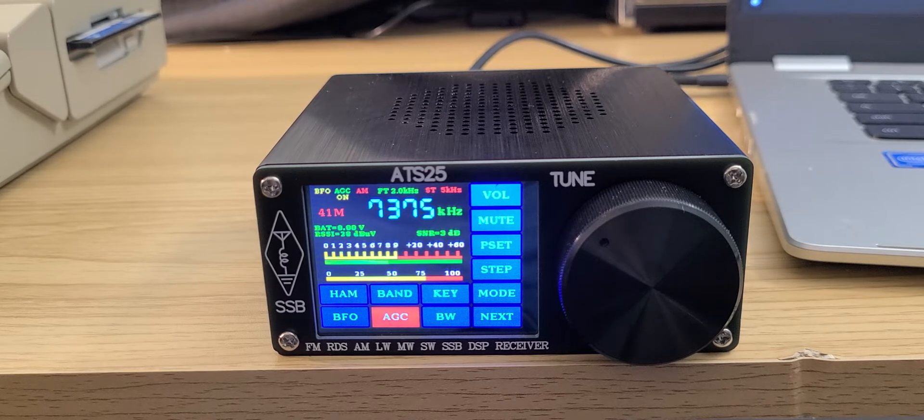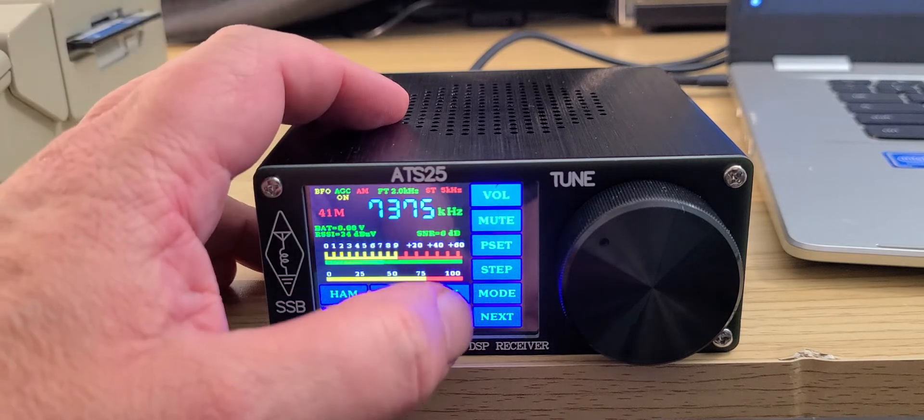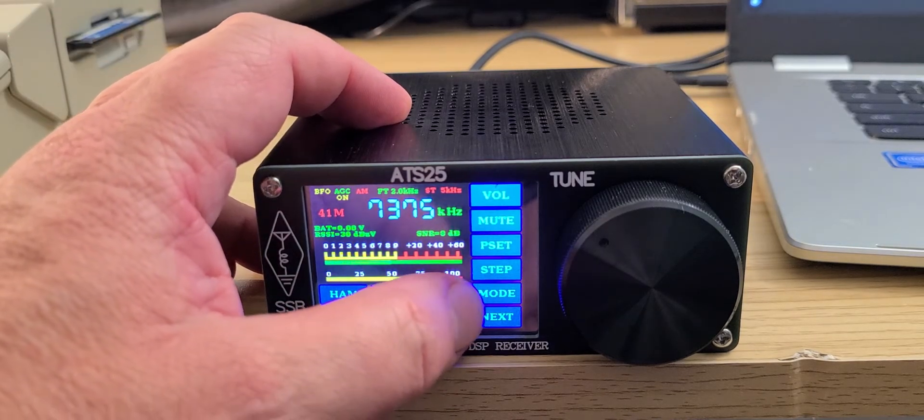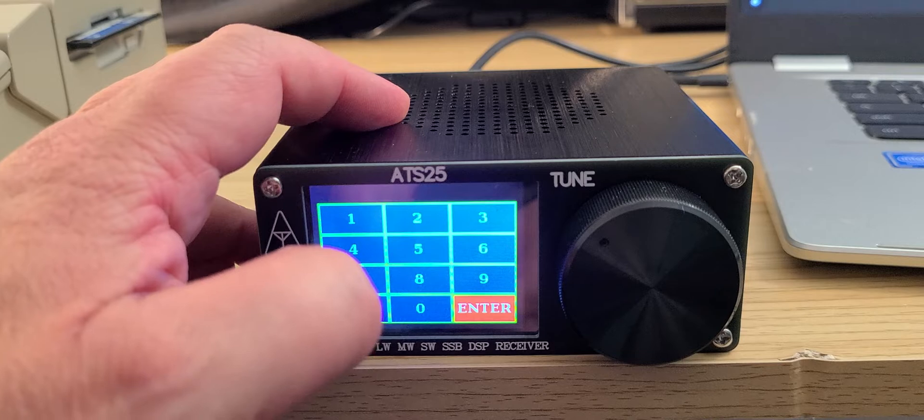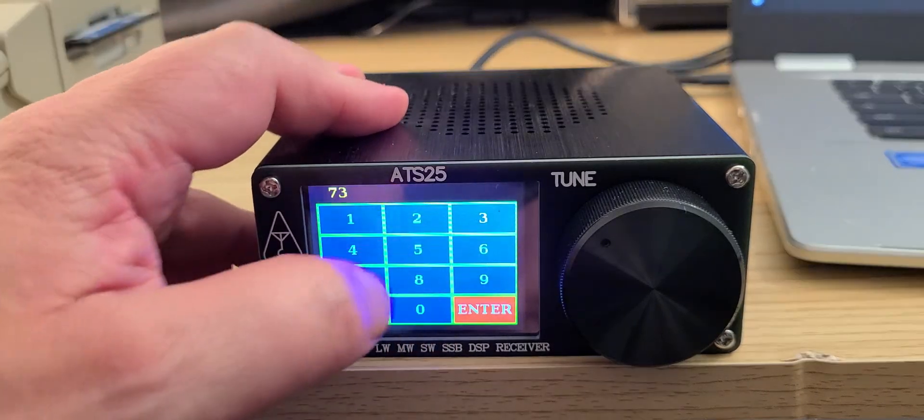This radio is kind of fun to tune around. You can actually use the key button and key in the frequency directly.